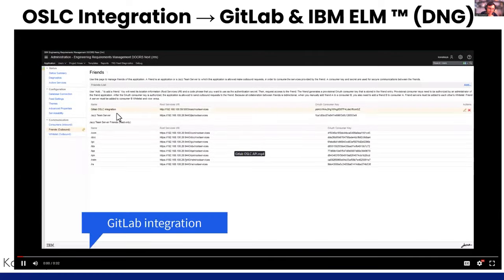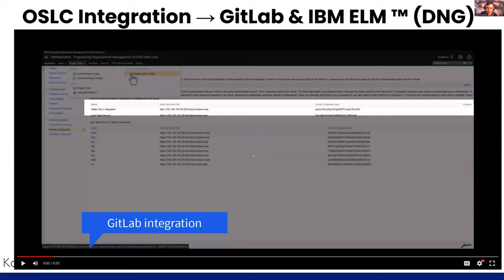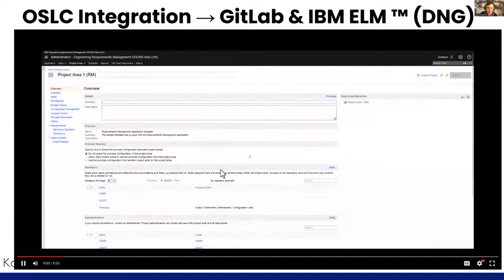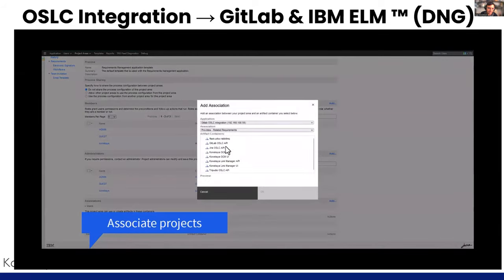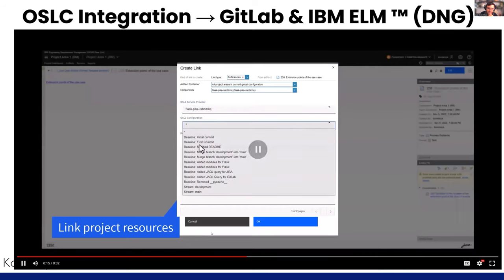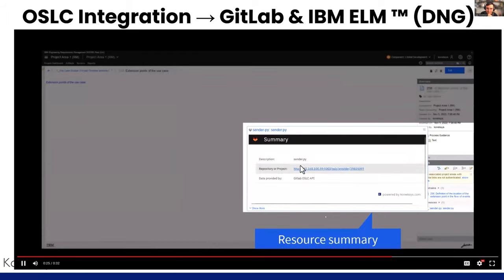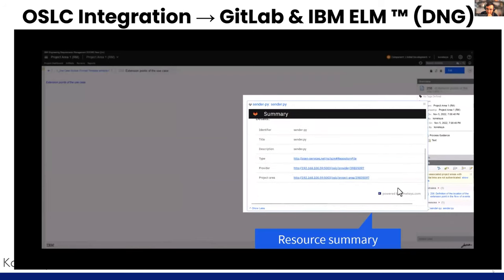In this video, you can see the OSLC API providing capabilities to integrate with other OSLC-enabled applications such as DNG. We can associate a DNG project with a GitLab repository, select the repository, specify whether we want information from a specific commit or branch, select the resource type, and finally create a link between a GitLab file and a DNG requirement. It's also possible to see the preview UI interface showing information about the GitLab file.